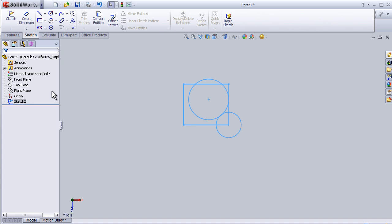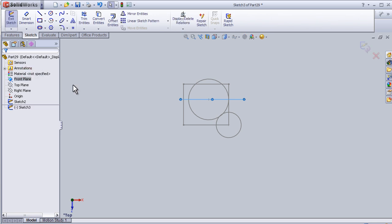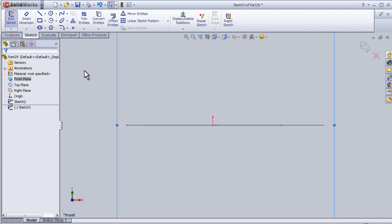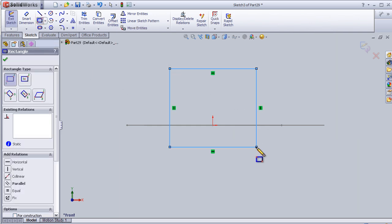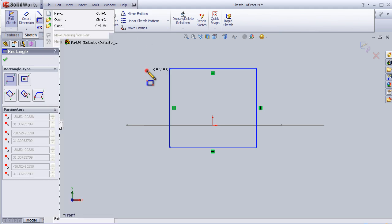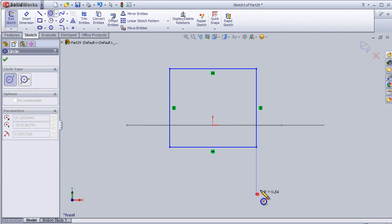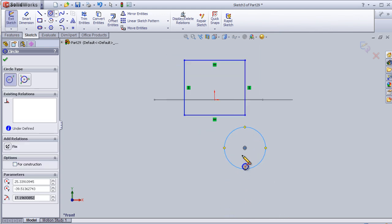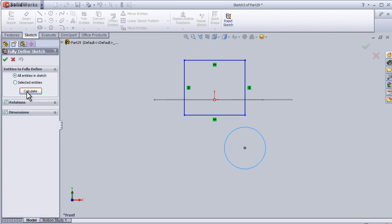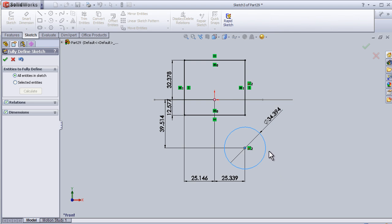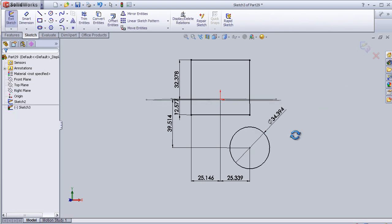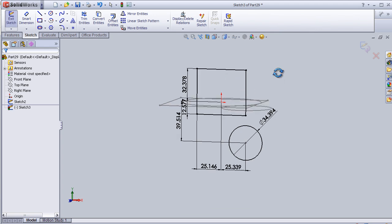Now let's add another sketch and use the 'Fully Defined Sketch' tool. Let's take the front plane, enter the sketch, and draw a rectangle and a circle. Under the tools, we have the 'Fully Defined Sketch' option — we just click on it and calculate, and it will automatically define the sketches with fully defined conditions.